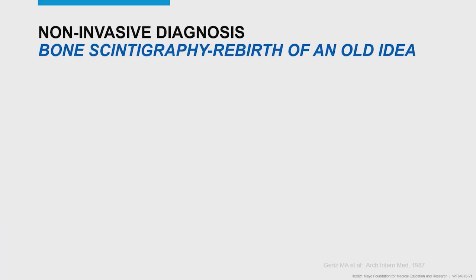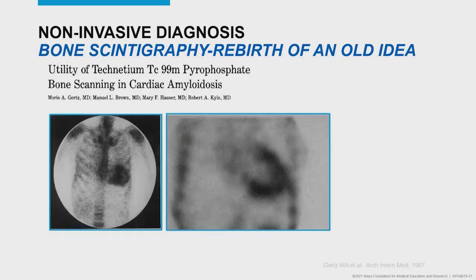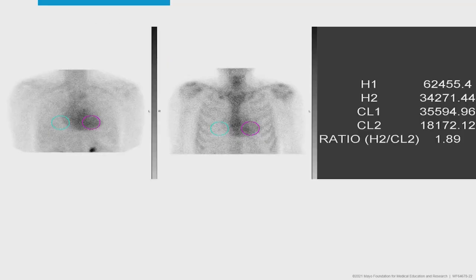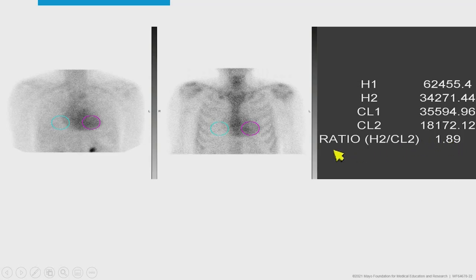Bone scintigraphy represents a rebirth of old data. A 1987 paper by Dr. Gertz and Dr. Kyle showed they could identify amyloid uptake in the heart with technetium-99 pyrophosphate. They look at heart uptake compared to the contralateral lung. Different centers use different ratios — 1.2, 1.4, or 1.5 — and depending on the ratio used and whether it's a SPECT or planar acquisition, you get different sensitivities and specificities. So an important question is whether your lab uses SPECT or planar and what ratio they use as their cutoff.